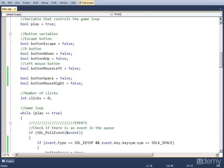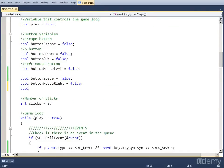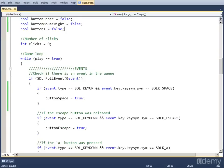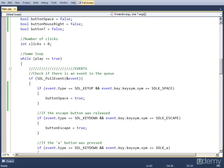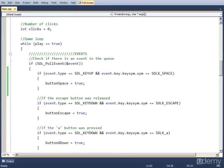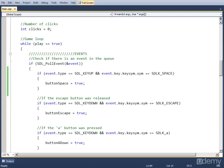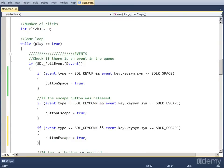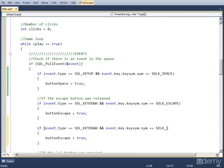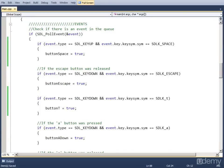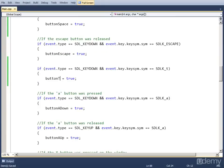First, we're going to create a variable for the T button — type bool, button_T, set it to false. We're going to check if it has been pressed down, so a key-down event. I'm going to copy the escape key-down event and paste it here. Change SDLK_ESCAPE to SDLK_T for the T button, and the variable we change now is button_T. As you can see, the events are all very similar, so we can just copy and paste and change them.